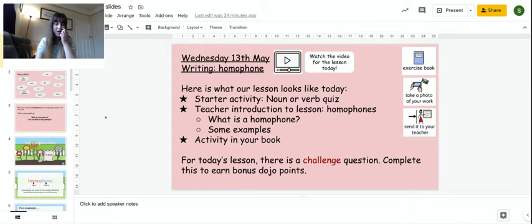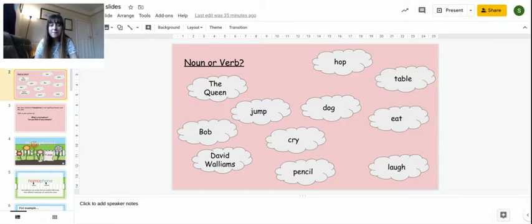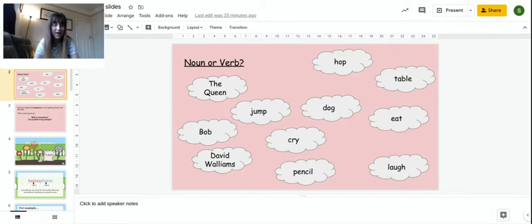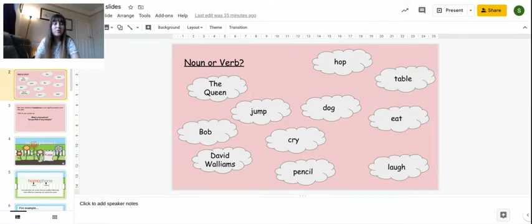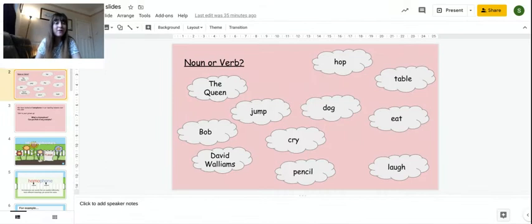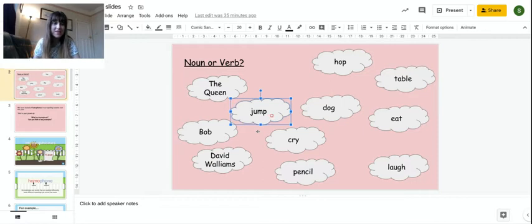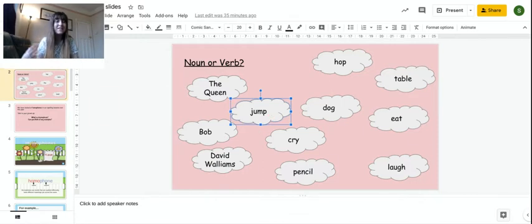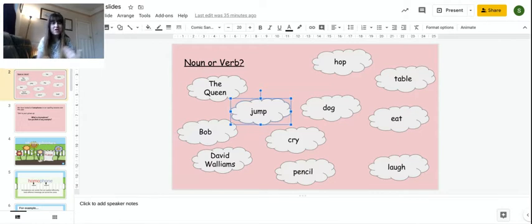So to start off with, you can either write these out and write verb or noun. You can color code them, you can make them into lists, or you can play a game of splat. I will tell you how to play splat. I will read out a word, and I want you to point to it and say noun or verb. So I might say jump. I want you to say noun or verb. So you would say verb, because it's an action. It's a doing word. Somebody is doing it, somebody is jumping.